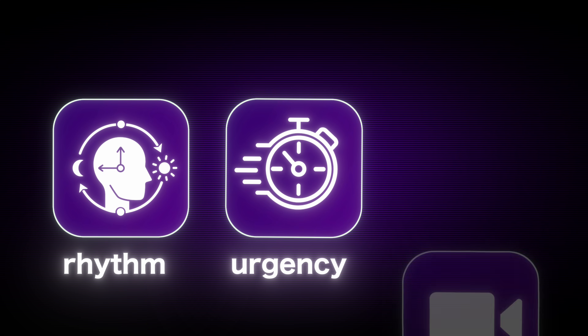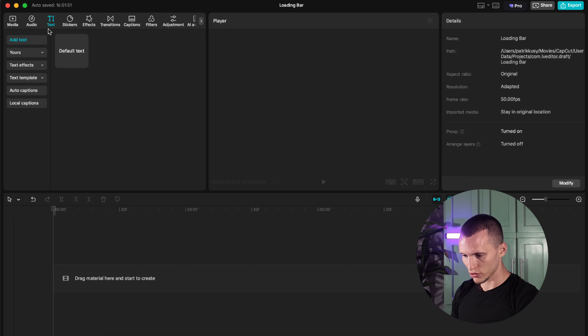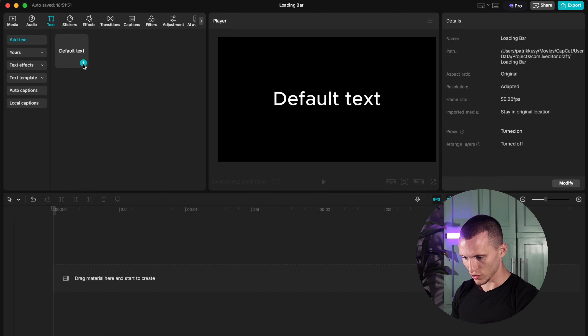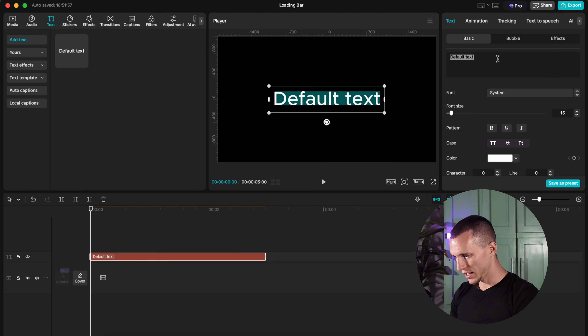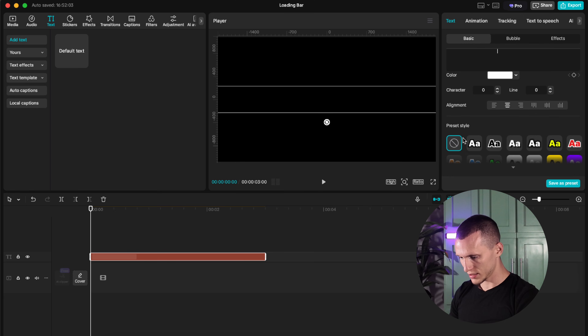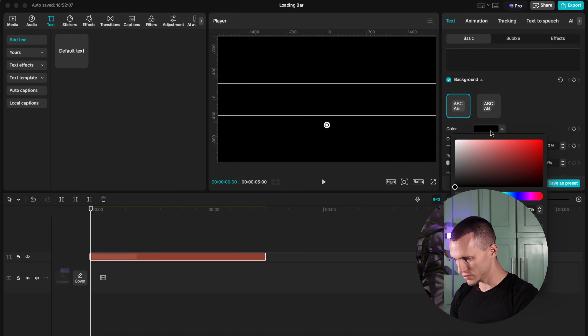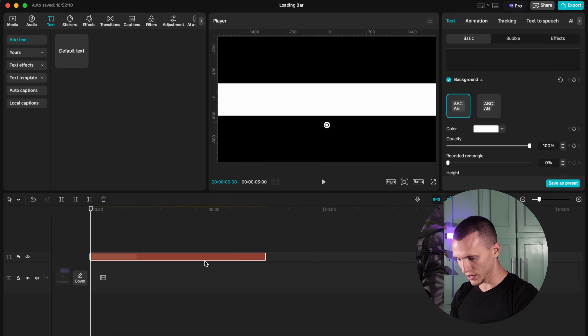This next effect is a psychological trigger. Using progression or loading bars tells your audience that something is coming. They add rhythm, urgency and make your video more dynamic. Now this effect is actually super easy. All you gotta do is create a default text, remove the default text and space it out all the way. Then go down here and select the background and select your color. In my case, I'm going to select a white background.